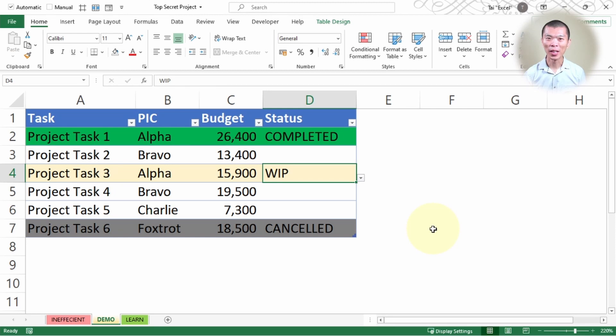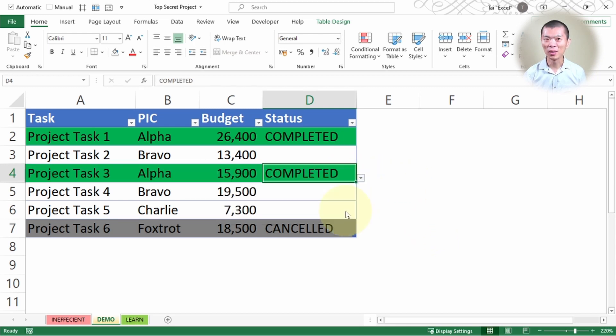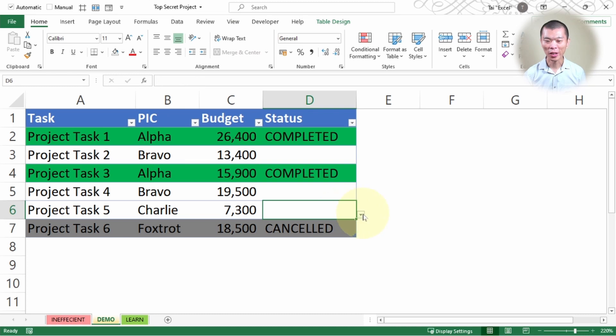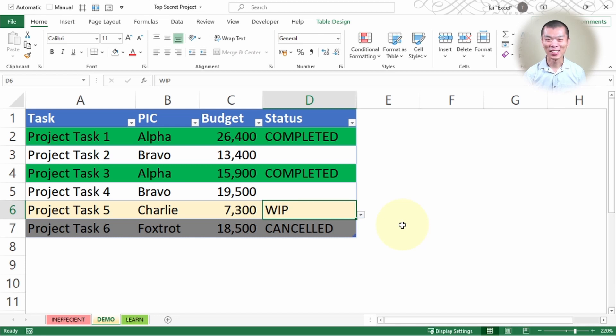In this video, you're going to learn how to track task statuses using color coding like this. I'm changing WIP to completed, and the color will change to green. If I change task number 5 to WIP, the color will change automatically. Let's see how you're able to get this done in this video.